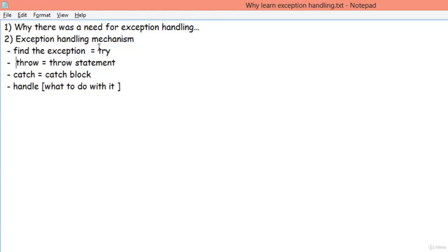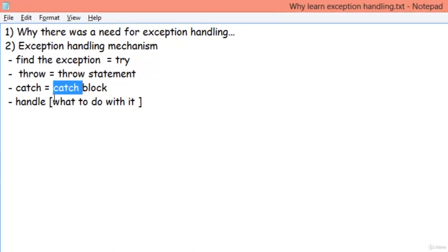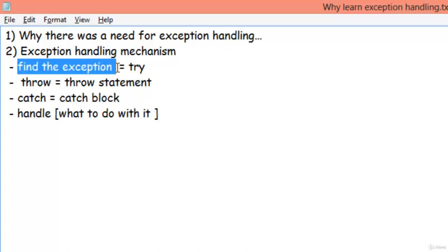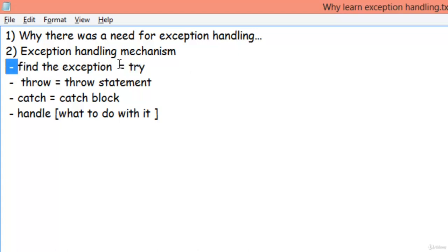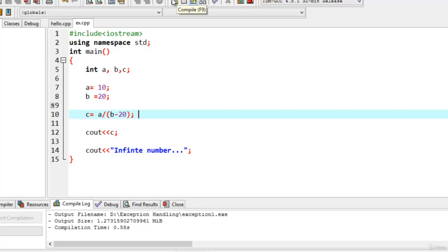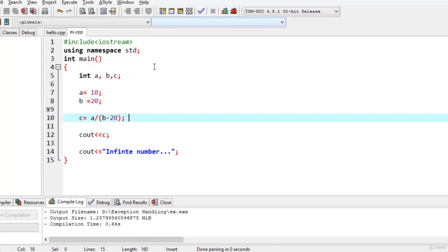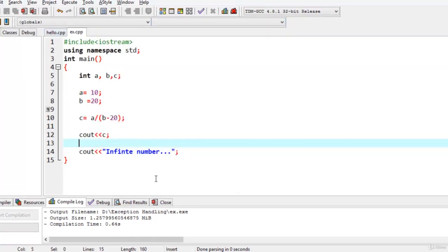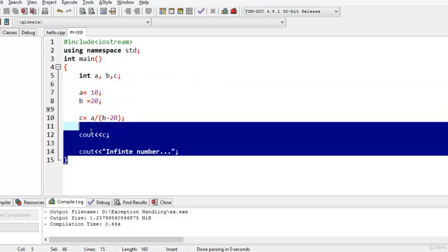There are three keywords: try, throw, and catch. We follow a set of rules — first, find the exception, meaning what abnormality is the program showing. In the previous example, on compiling it gave no error because syntactically it was correct. The compiler always checks for syntax, and the syntax was correct.